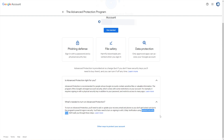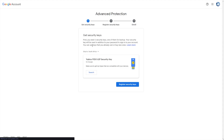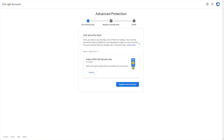When you're ready, click Get Started and choose an account here if you have multiple. Then it's telling me to get security keys. You'll need at least two security keys, one of them for a backup. I'm pretty sure you can add even more than this. Your security key will be used in addition to your password to sign into your account. You can use keys that you already own or buy new ones.